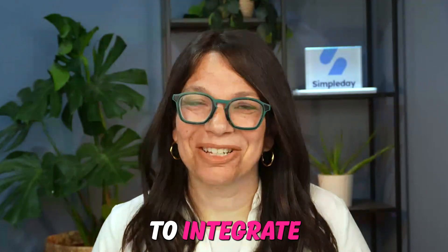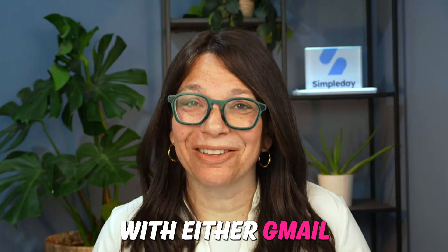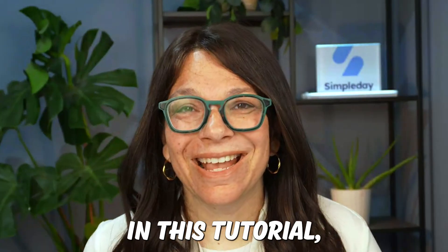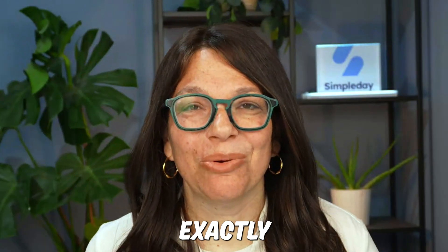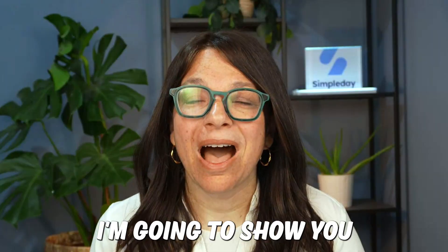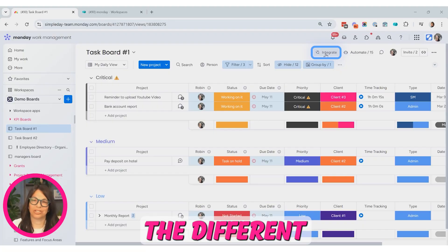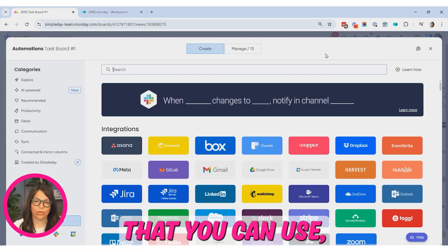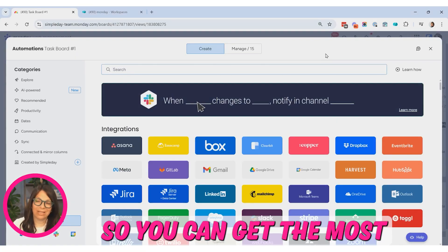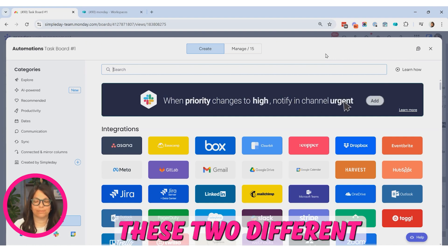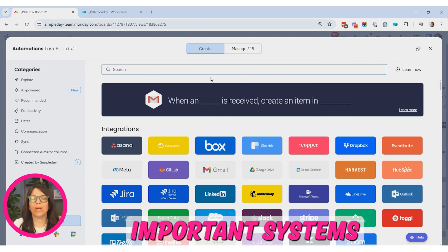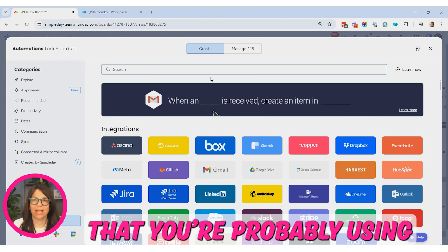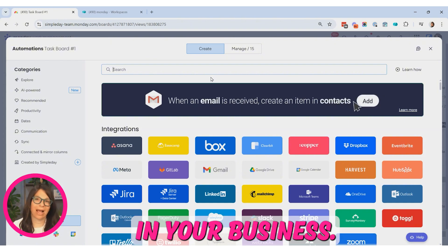If you're looking to integrate monday.com with either Gmail or Outlook, in this tutorial I'm going to show you exactly how you can connect the two. I'm going to show you the different integrations that you can use so you can get the most out of combining these two different important systems that you're probably using every single day in your business.